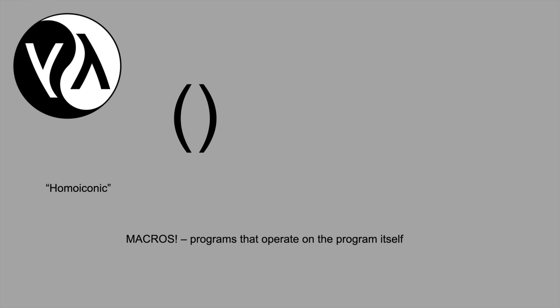It means that when you're writing LISP programs, you can change the programming language of LISP while you're writing it, which is something that's very hard to do in other languages.